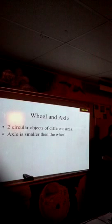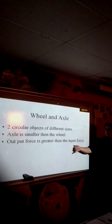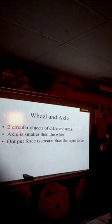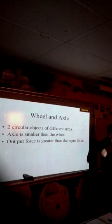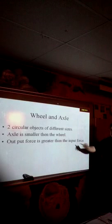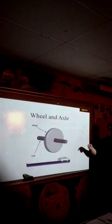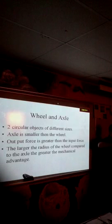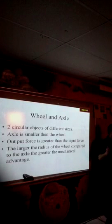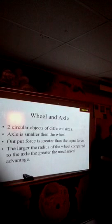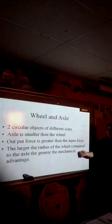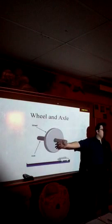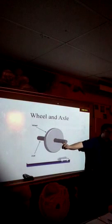The axle is going to be smaller than the wheel. Output force is always greater than the input force — you get more out than you put in. The larger the radius — remember, the radius is half the circle — the greater the mechanical advantage. Notice how the axle is smaller than the wheel itself; therefore, when you rotate the wheel, the axle moves faster.